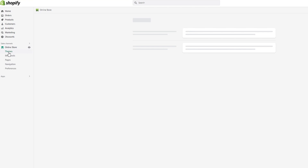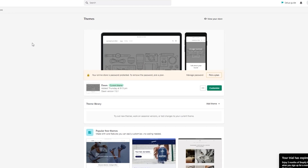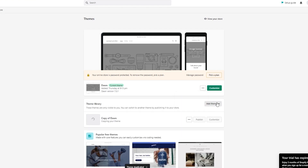Here are the themes, and I'm going to be working on the Dawn theme. You can also work on anything which is in the 2.0 theme procedure. Come to your theme and click on the three dots, then click Duplicate. I'm asking you to duplicate it because I don't want you to change anything you don't want to in your original store. So just copy it, then click the three dots again and come down here to Edit Code.